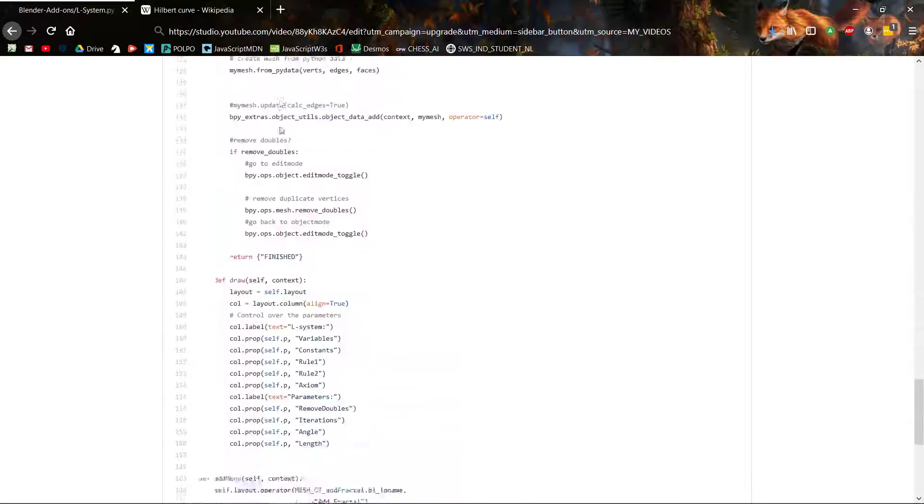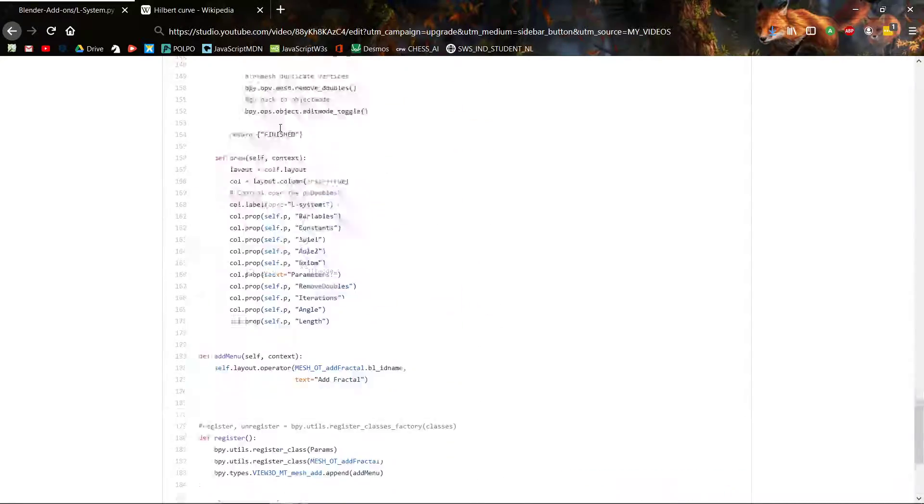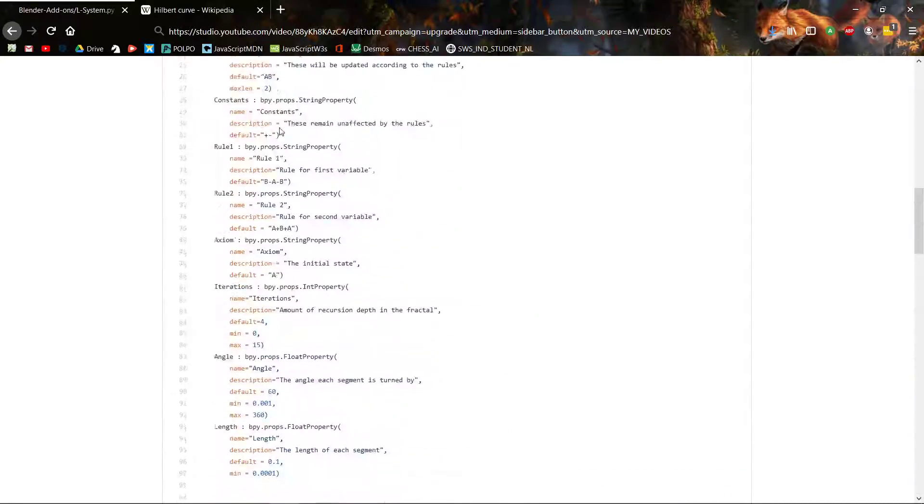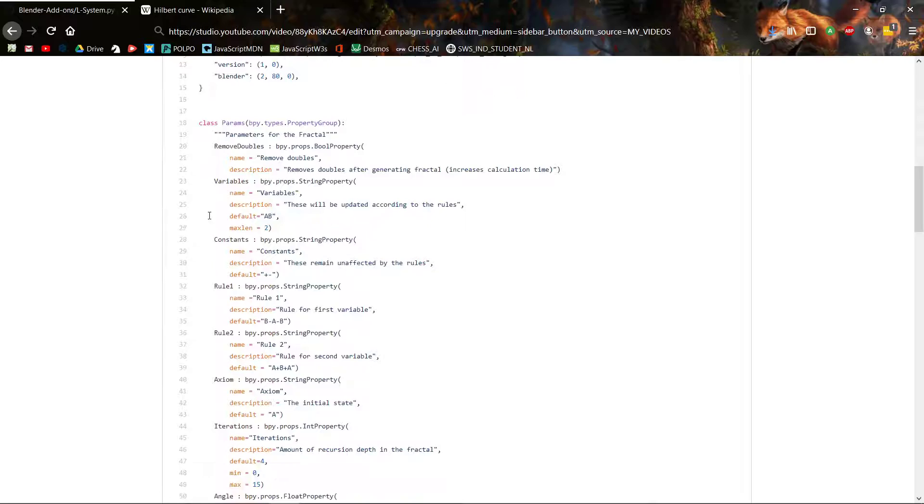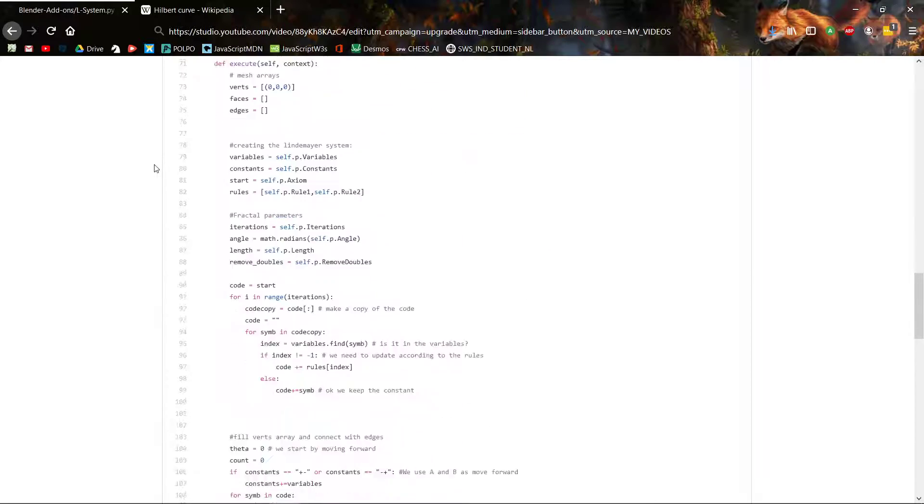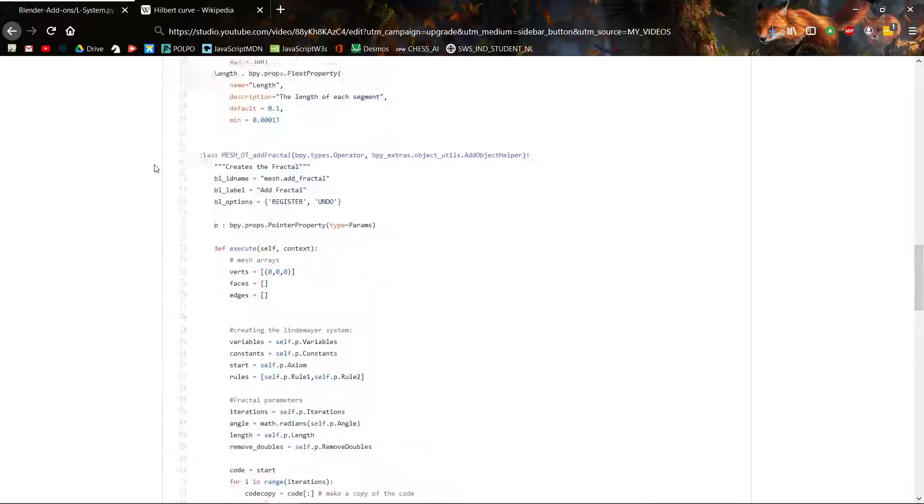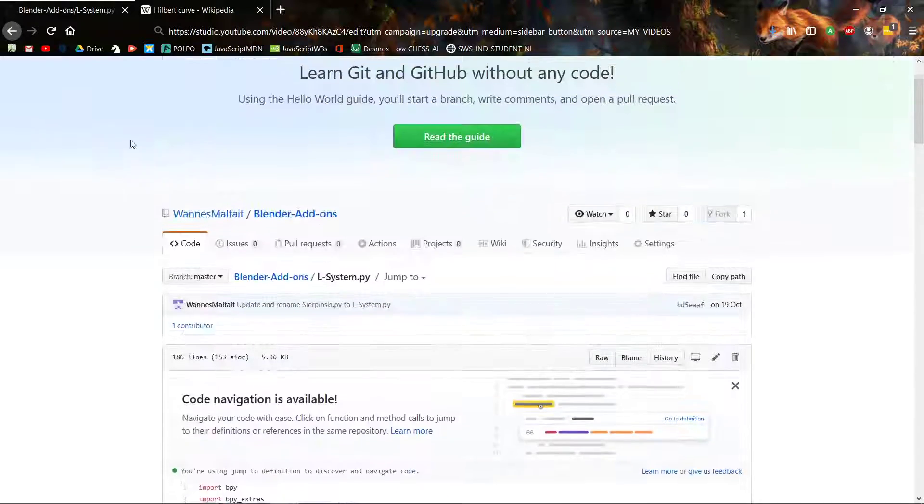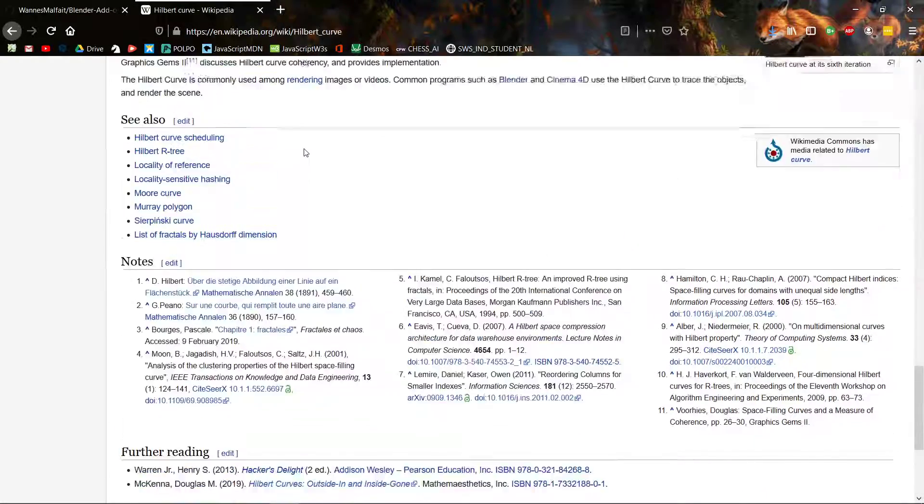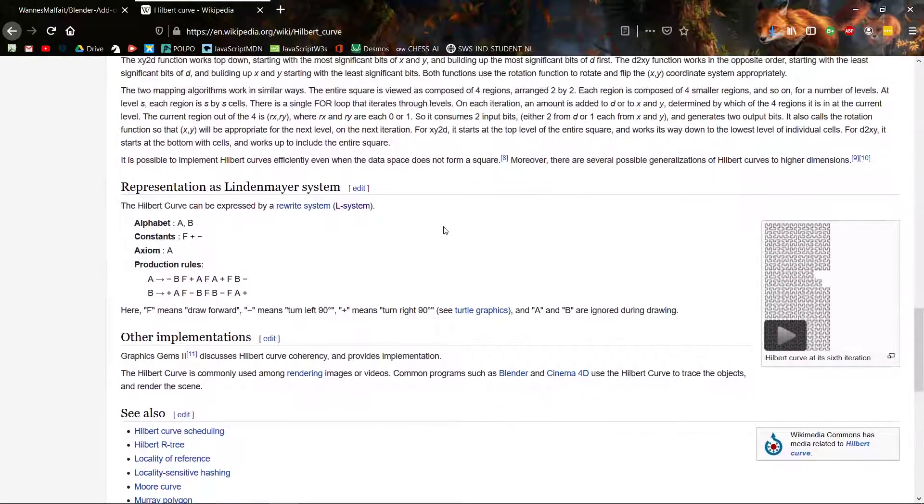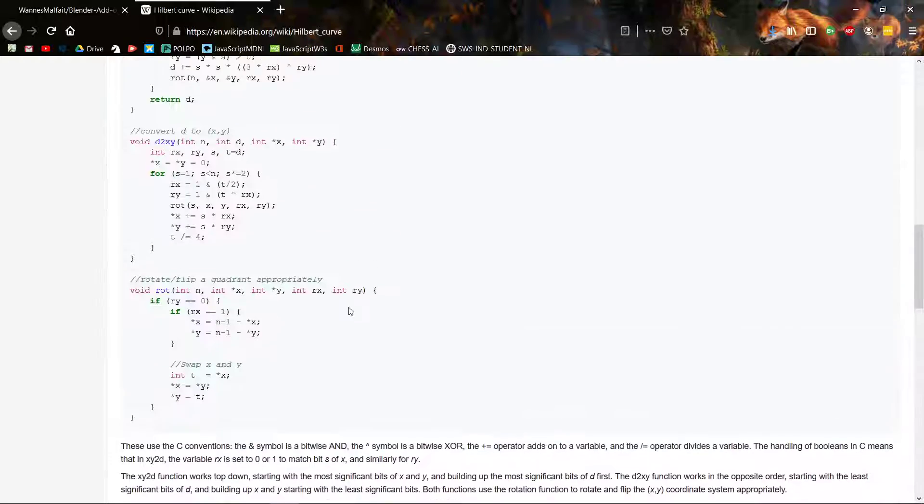If you want, you can check it out. There are a few comments there to help you understand what is going on if you're interested in that. Let's say we want to make the Hilbert curve.